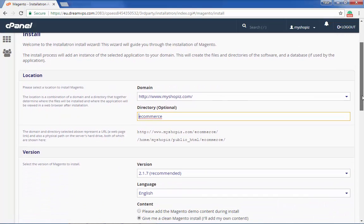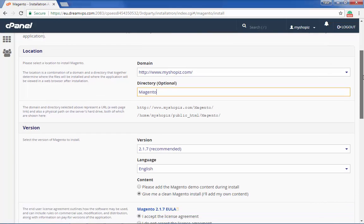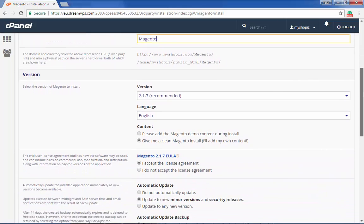Click install this application. Confirm the domain and the directory where you want to install Magento and proceed with further options.